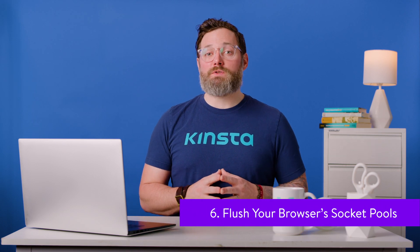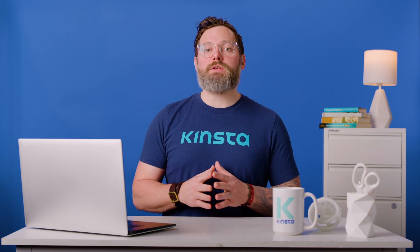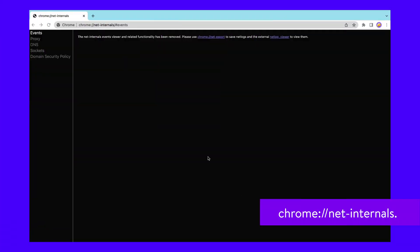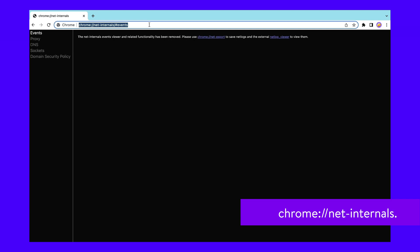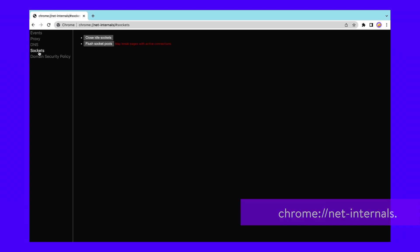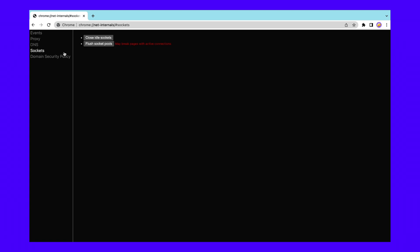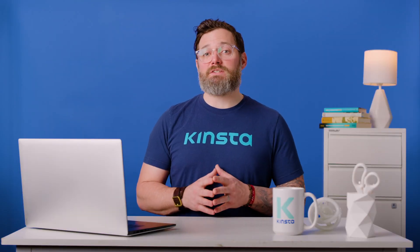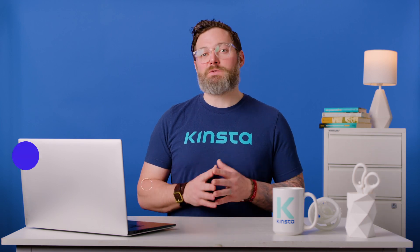If any of the methods haven't worked for you so far, there's one more strategy you might want to try. That's flushing your browser's socket pools. Just open a new tab in Chrome and type the following address into your search bar. This will take you to the following page. Go to Sockets in the left-hand menu. Then, click on the Flush Socket Pools button. Now, return to the page throwing the content decoding failed message and see if it's working.